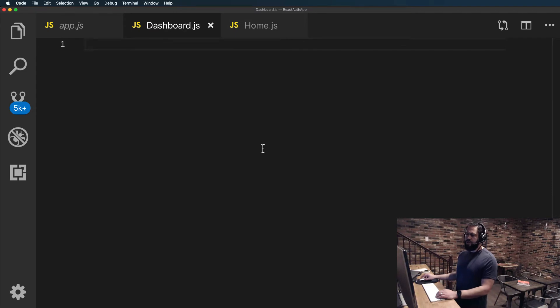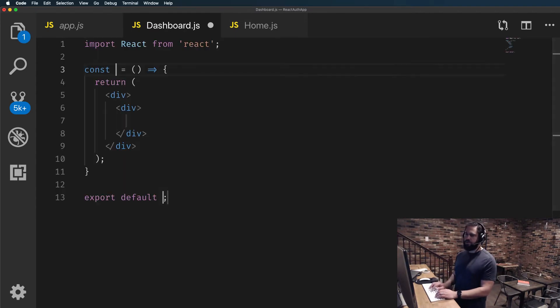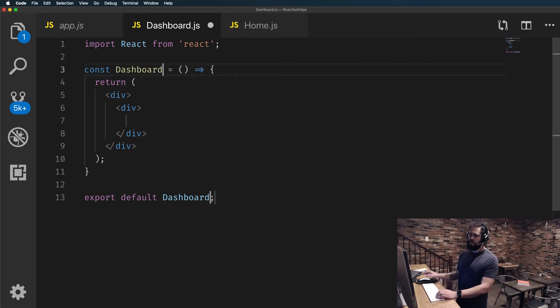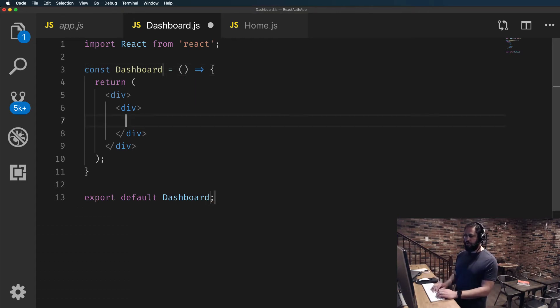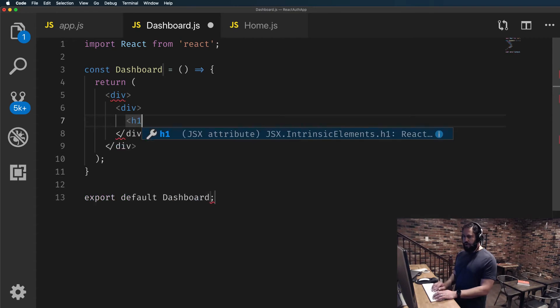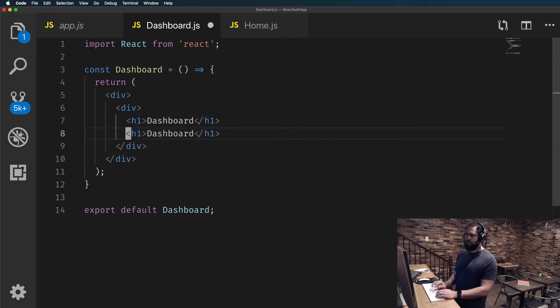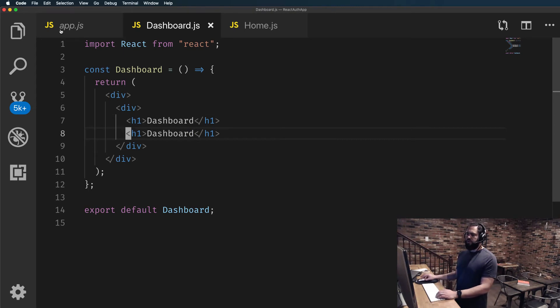For the dashboard, this is going to be a functional component, so this is going to say dashboard. I'll add a couple h1 tags that just say dashboard and that's all we need.